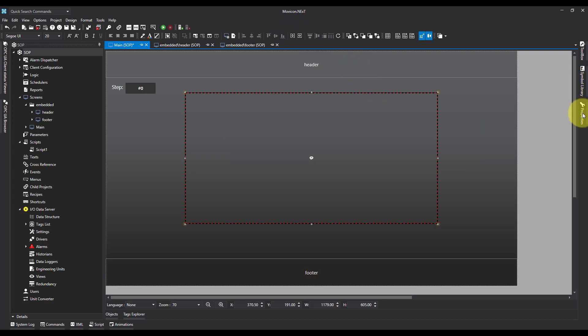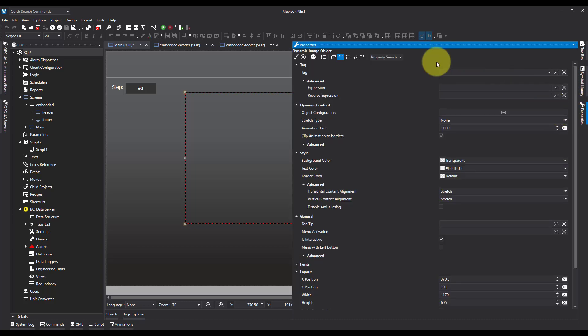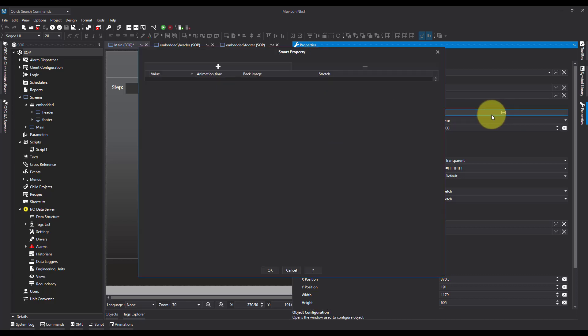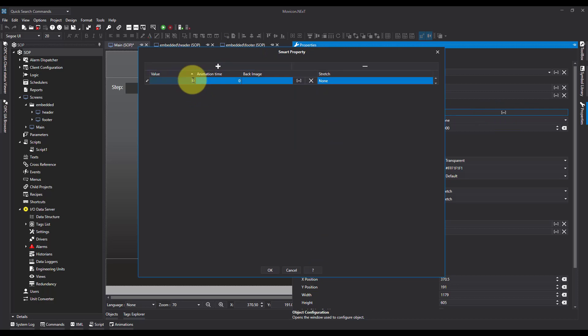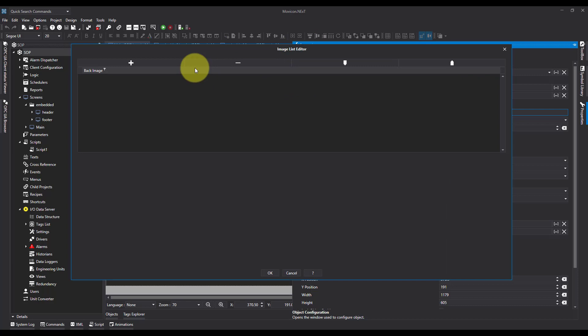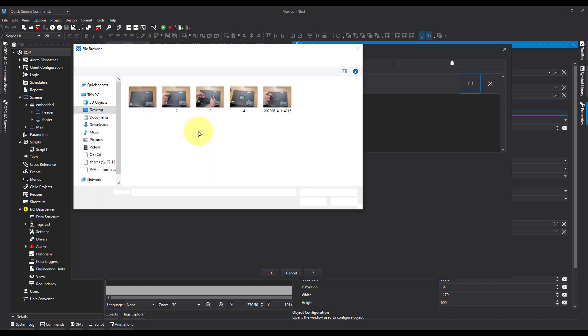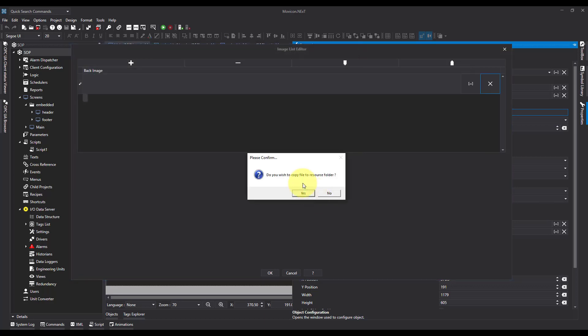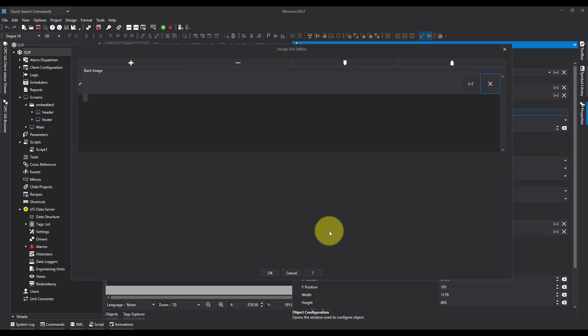Now I'm going to come over to my properties and I'm going to go to object configuration, dynamic content, object configuration. I'm going to say when the value is one, I want to add in a new back image. I'm going to browse, find my image. And it's going to ask me if I want a copy to the resource folder. The answer is yes.